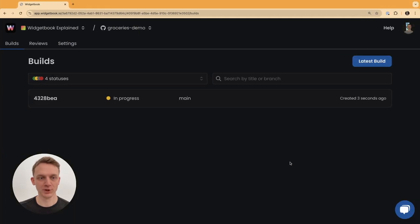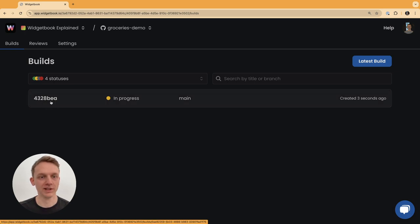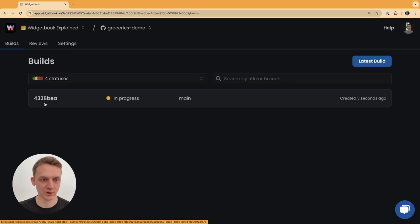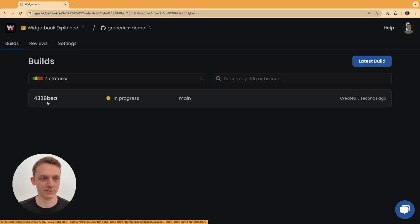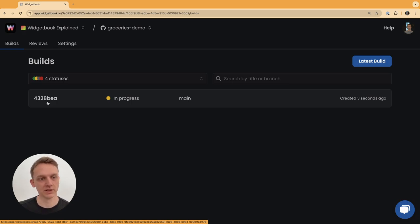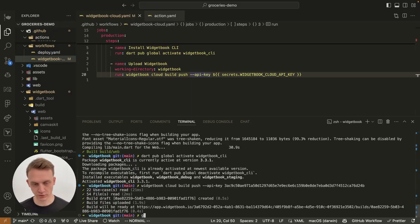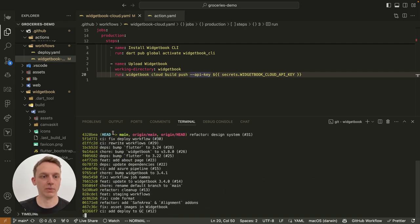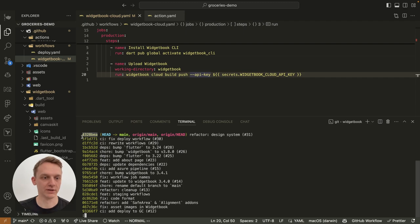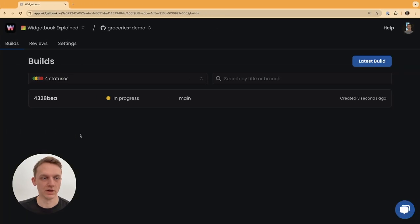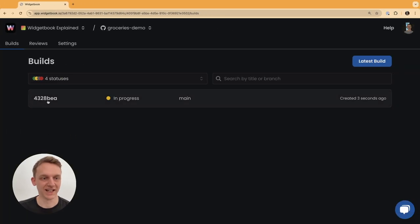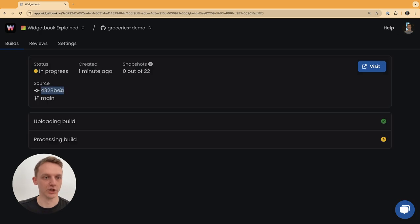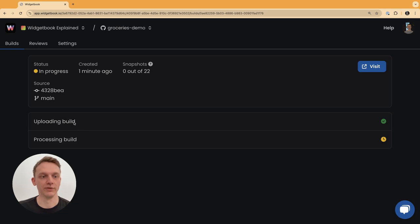We are switching back to the cloud and see that we now have a new build available here. The first information here is a commit SHA from git or github that identifies this build. So the idea is you will have one Widjabook build for each commit. If we now do a git log one line, we see that our most recent commit locally was one that started with 432.